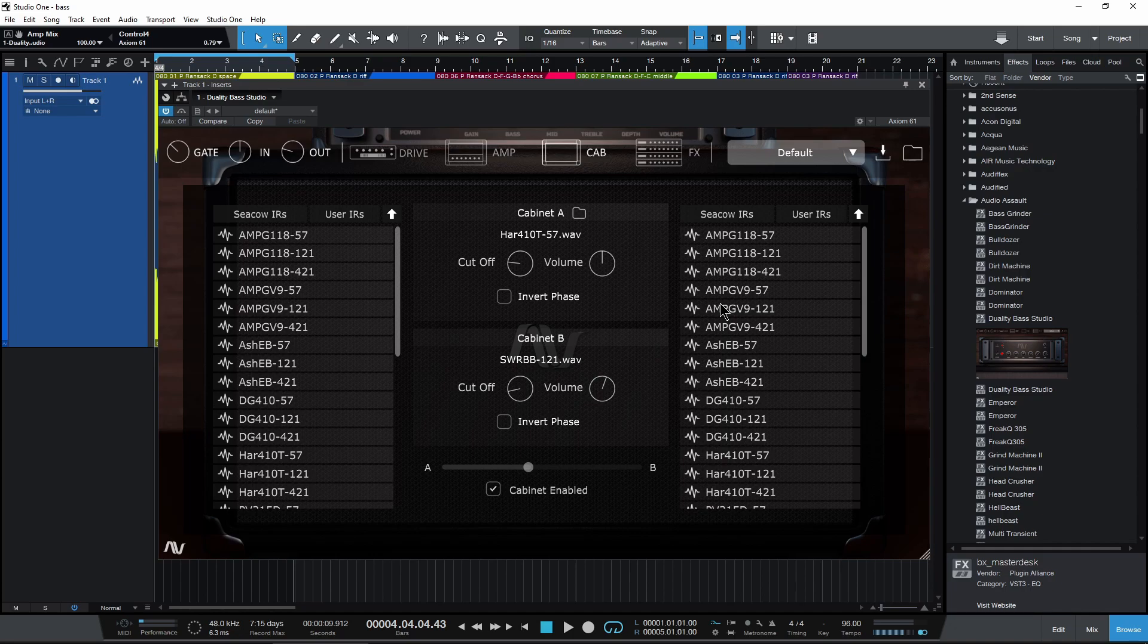And that was always nice because you could just buy it and then use it and not have to worry about your serials. But now with duality, there is a serial number. Alright, so let's go ahead and look at our cab section here.